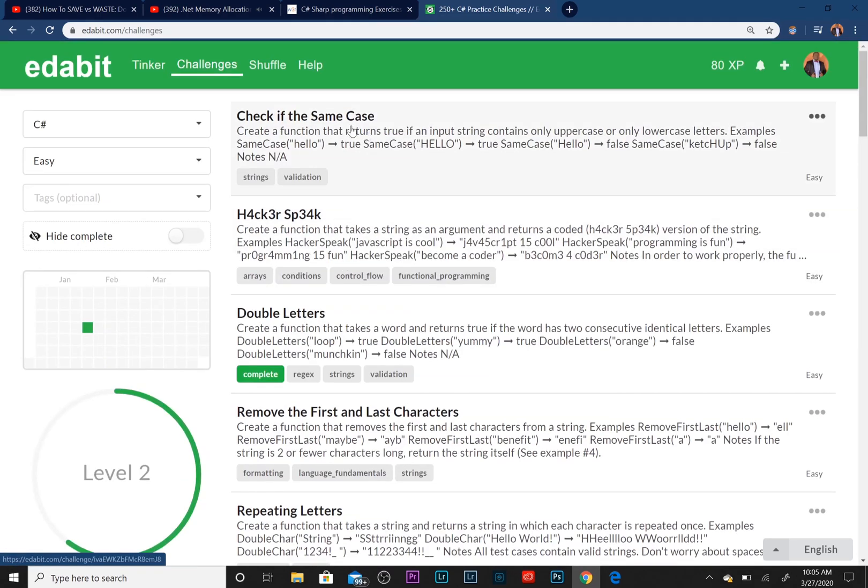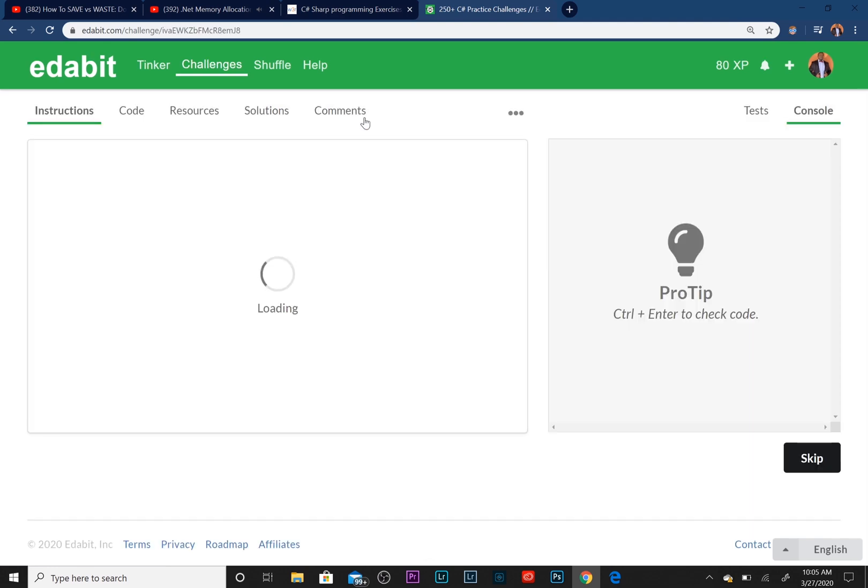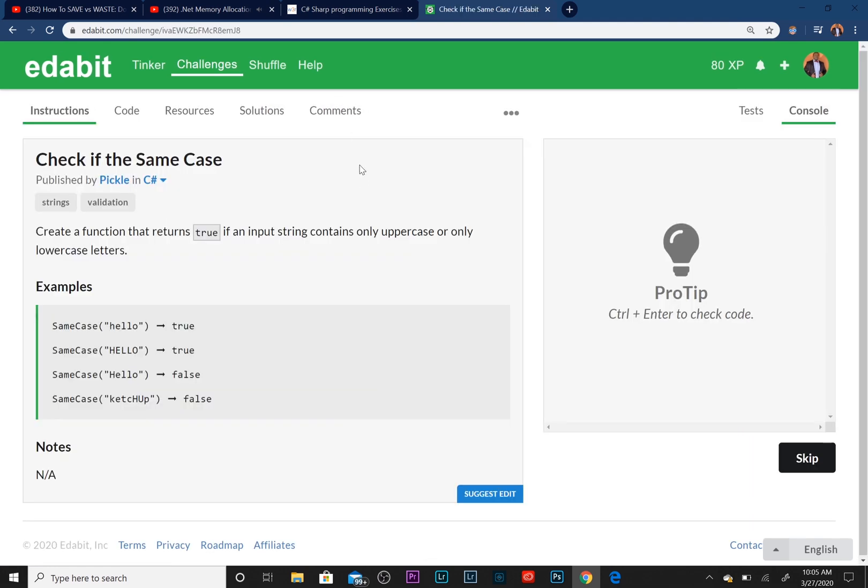So let's go ahead and start with the first one: Check if the Same Case. Let's click on it and see what's going on here.